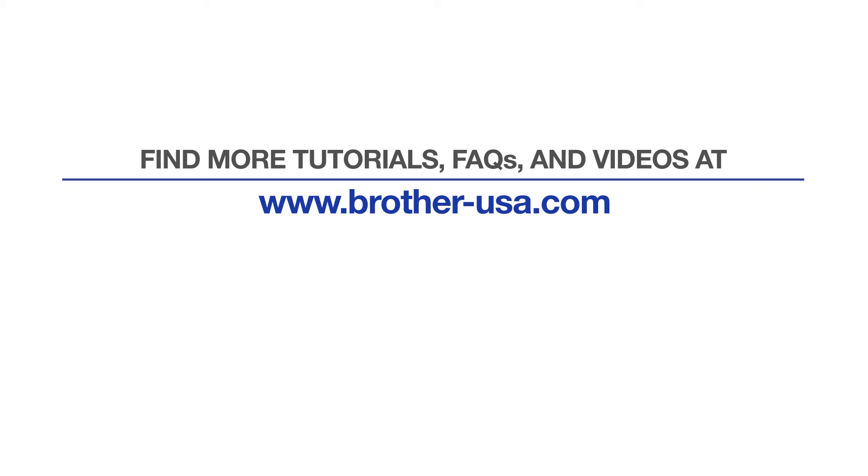For more tutorials, FAQs and videos, visit us at www.brother-usa.com. If you found this video helpful, be sure to subscribe. Thank you for choosing Brother.